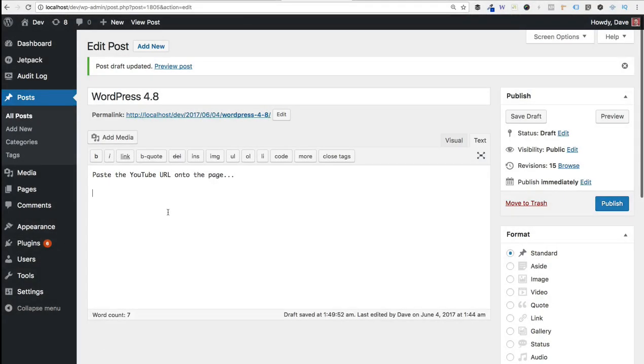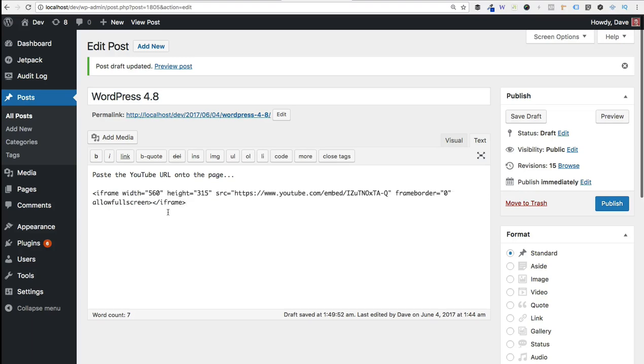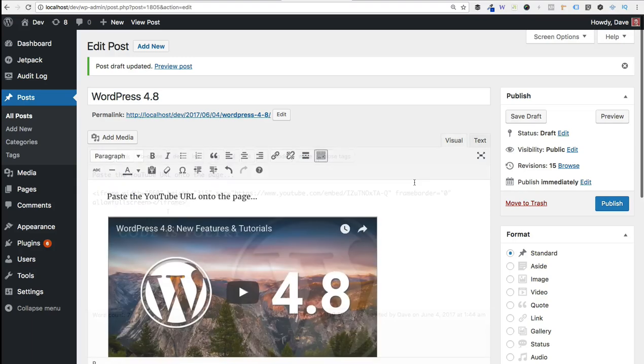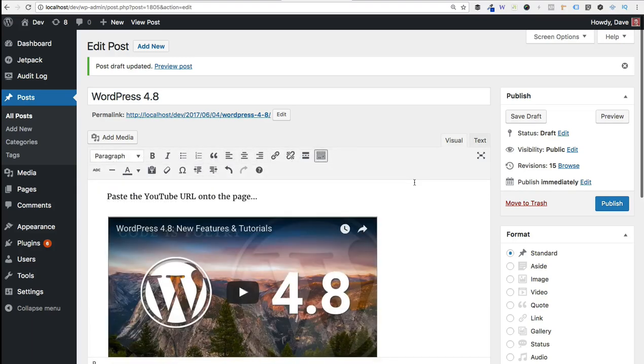Now we place our cursor on a new line in the place that we want to embed the video and simply paste the iframe code right here. And now when we switch back over to the visual editor, you'll notice that you have that same preview of the video right here in the visual editor.